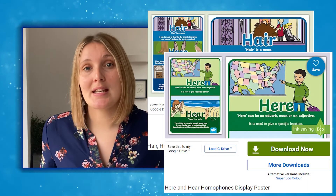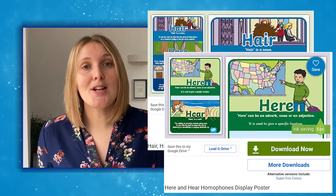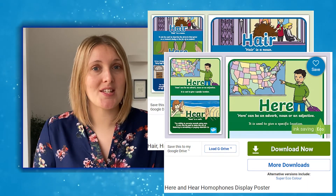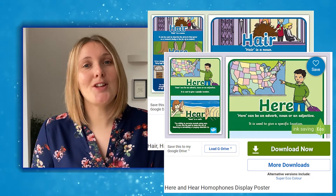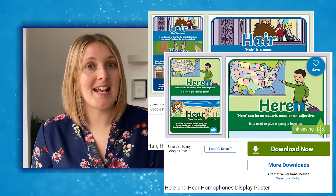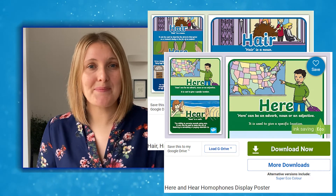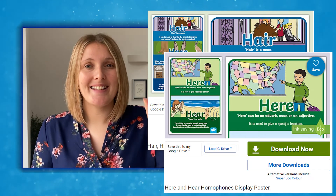So what are you waiting for? Download these fantastic homophone posters and see if you can use them in some of the ways I've shown you. Thanks for watching! Bye!